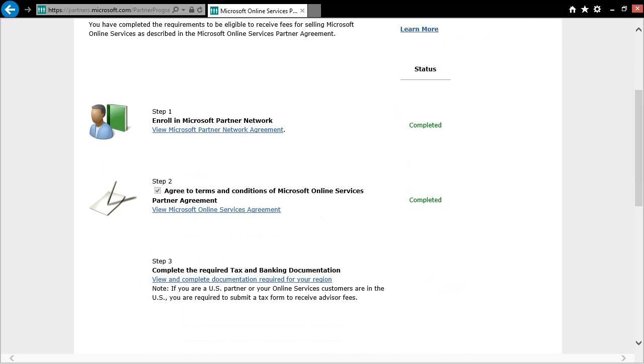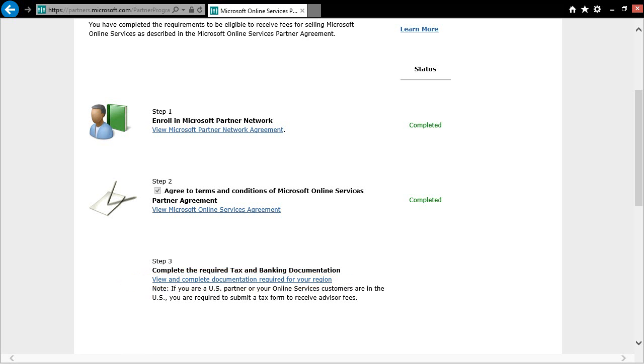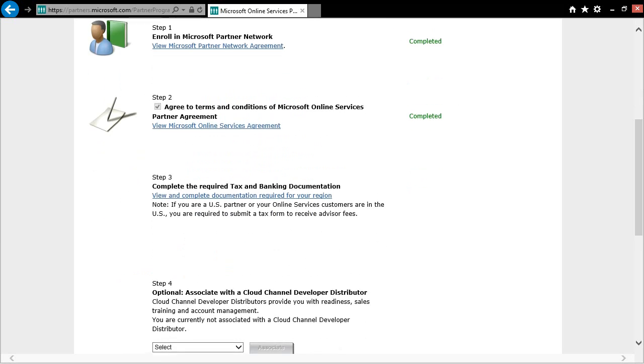Please take note that if you are a US partner or your customers are located in the US, you are required to submit the form if you would like to receive advisor fees. Once you click on the link to view and complete documentation, you will be prompted to open or download a PDF that contains information on how to access a W9 form and where to send it to Microsoft via email, fax, or postal mail.